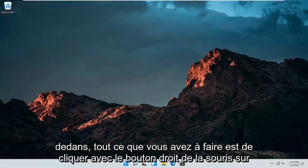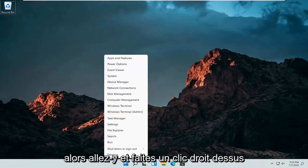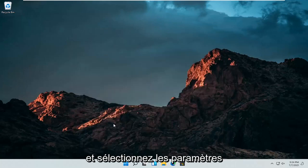So all you have to do is right click on the Windows start button, go ahead and just right click on it and select settings.